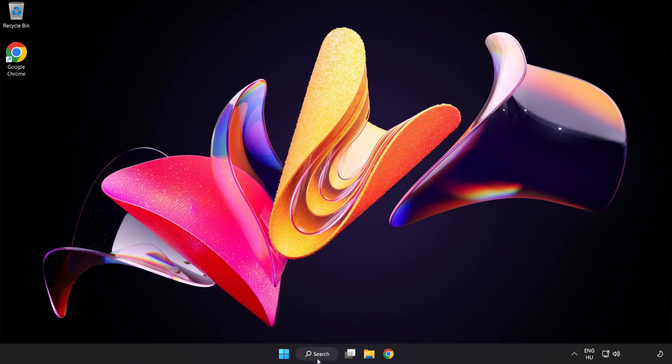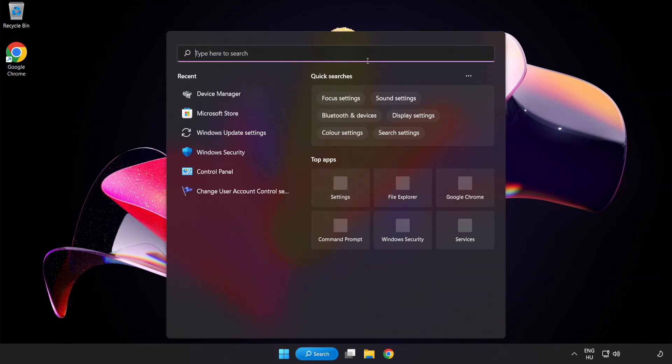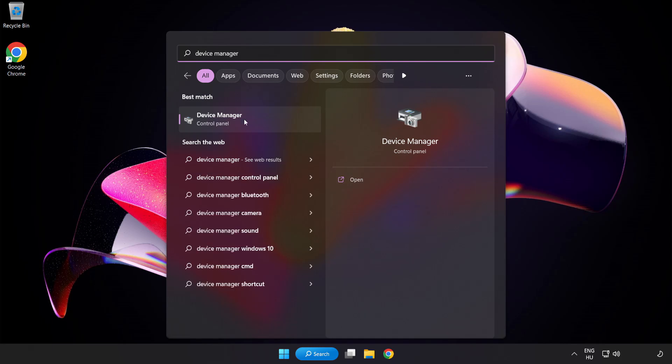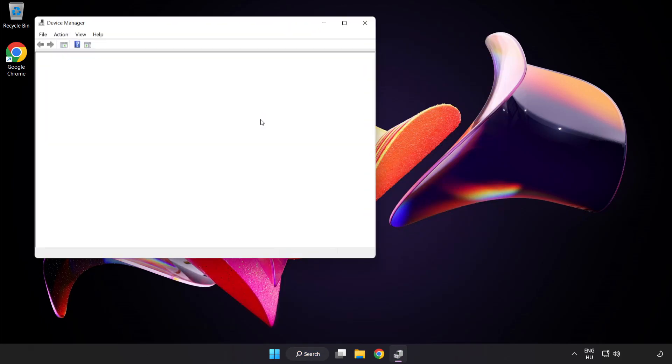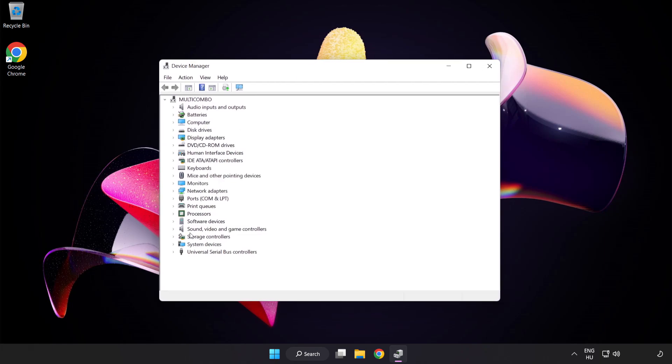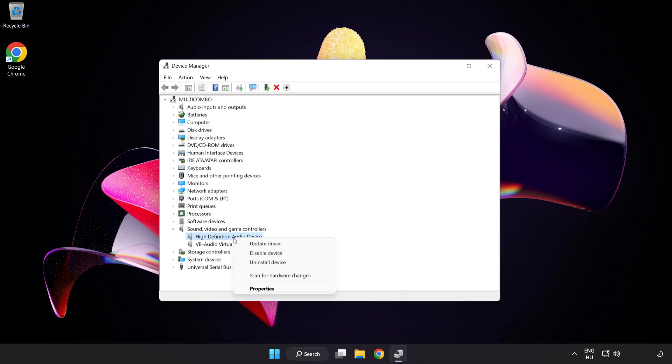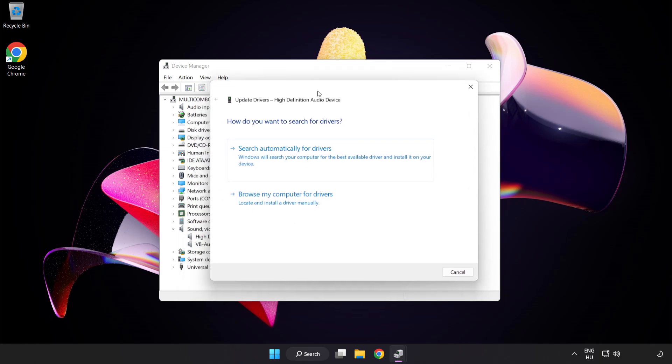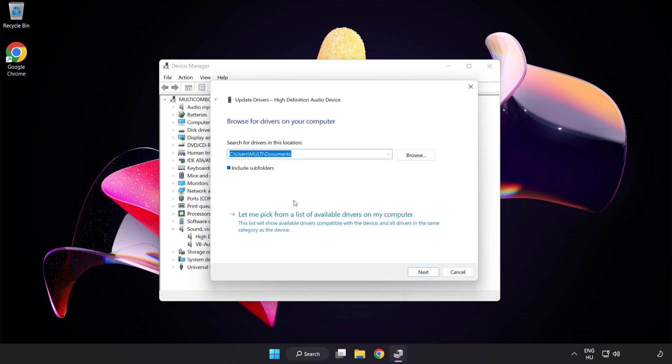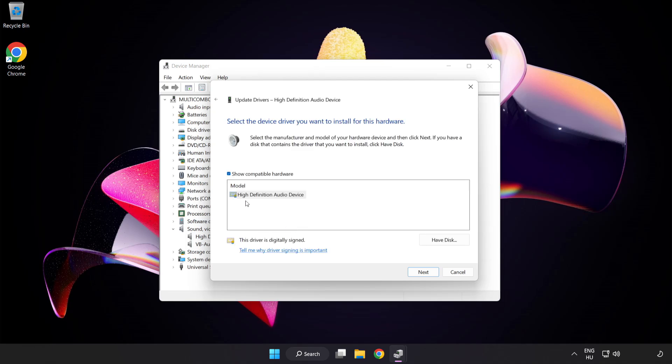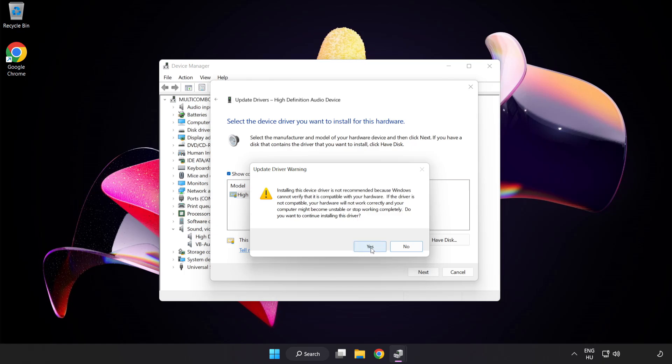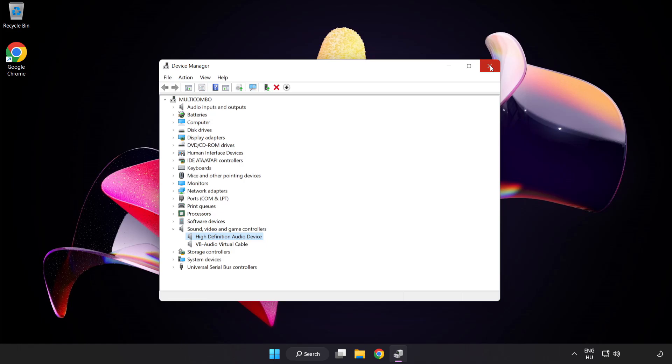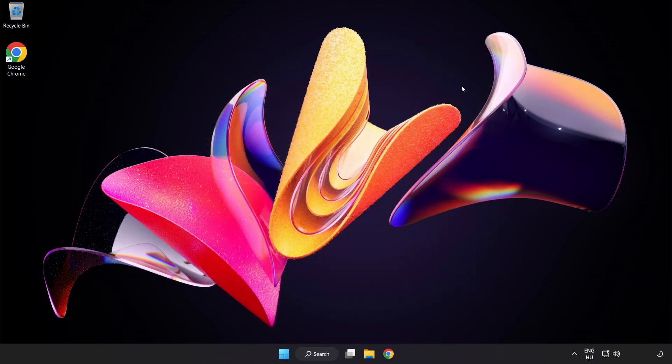If that didn't work, click Search Bar and type Device Manager. Open Device Manager. Click Sound Video and Game Controllers. Right-click your used audio device and update driver. Click Browse My Computer for Drivers. Let me pick from a list of available drivers on my computer. Click your used audio device and click Next. Click Yes. Click Close. Close Window. And Restart Your PC.